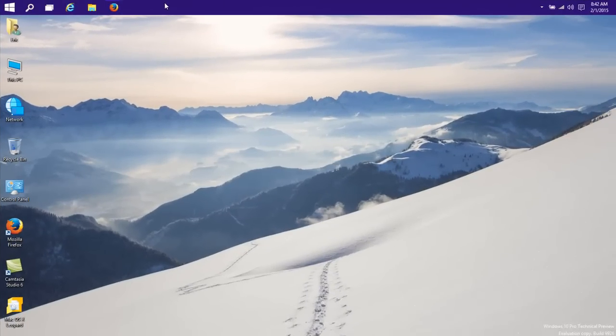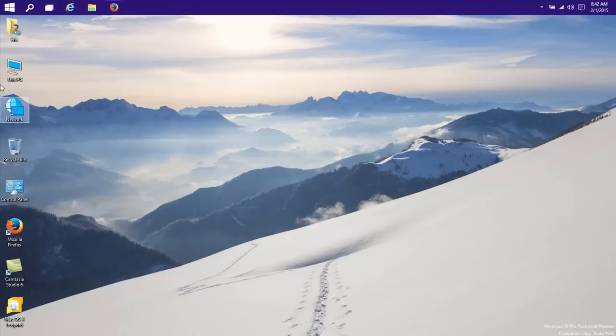Hi YouTube, we're in Windows 10 build 9926 and I'm going to show you how to get the beautiful 3D dock for your Windows icons.